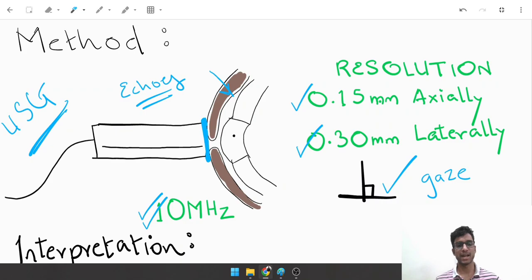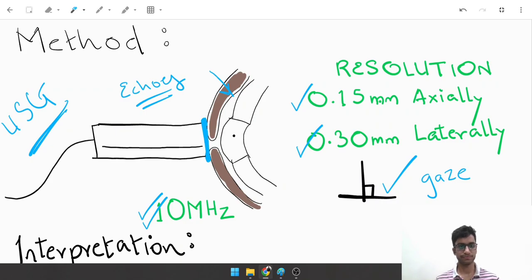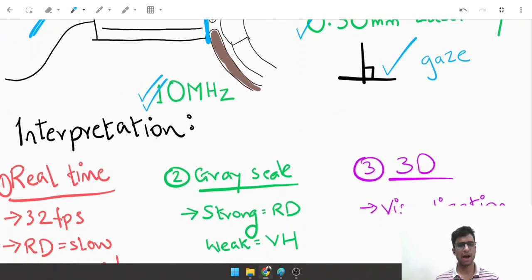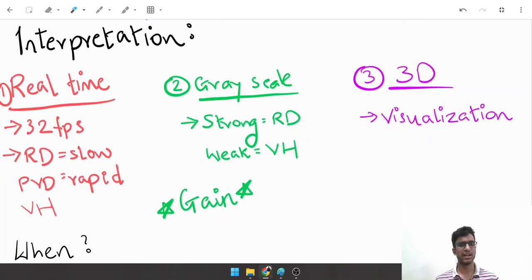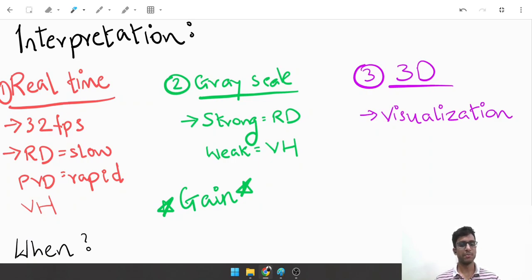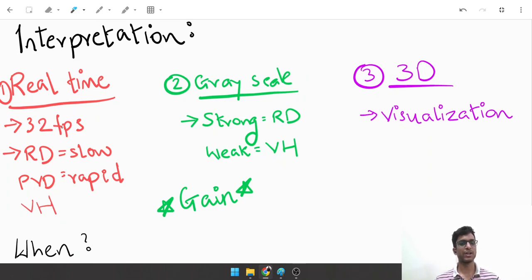How do you interpret a B scan? There are three things to keep in mind. One is the real-time appearance. The B scan readings appear on the computer screen at about 32 frames per second.